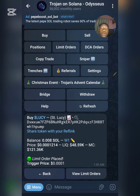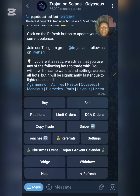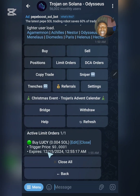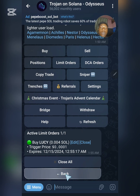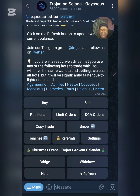In summary for Limit Order: select the token, set the trigger price, send it, then click Create Order and your limit order will be placed immediately. To confirm, click Back to go to the main menu, then click on Limit Orders. You can see the order is now active and you can close it if you want to.